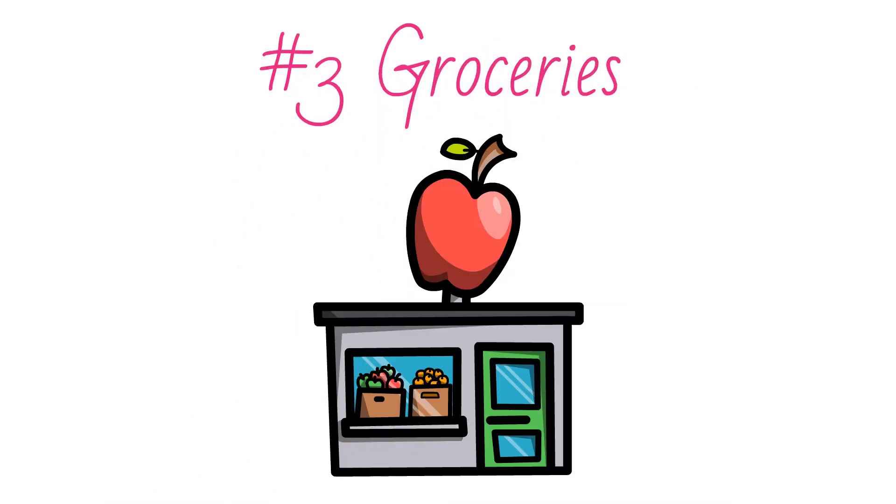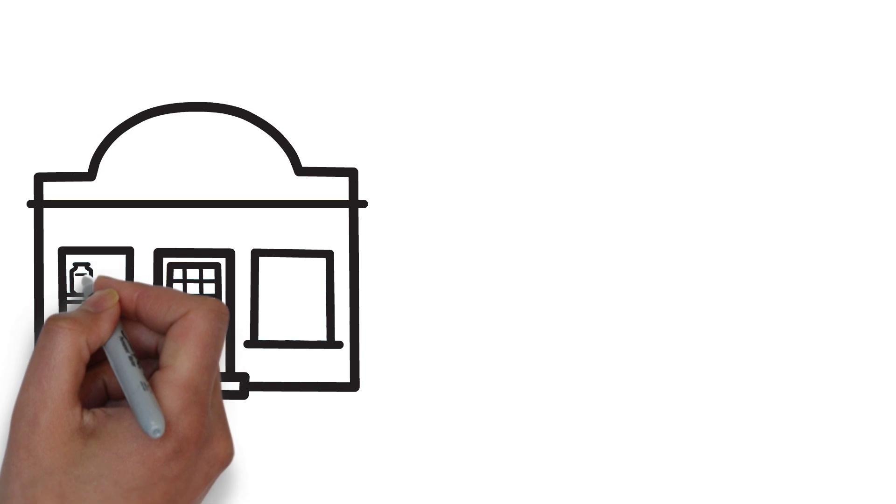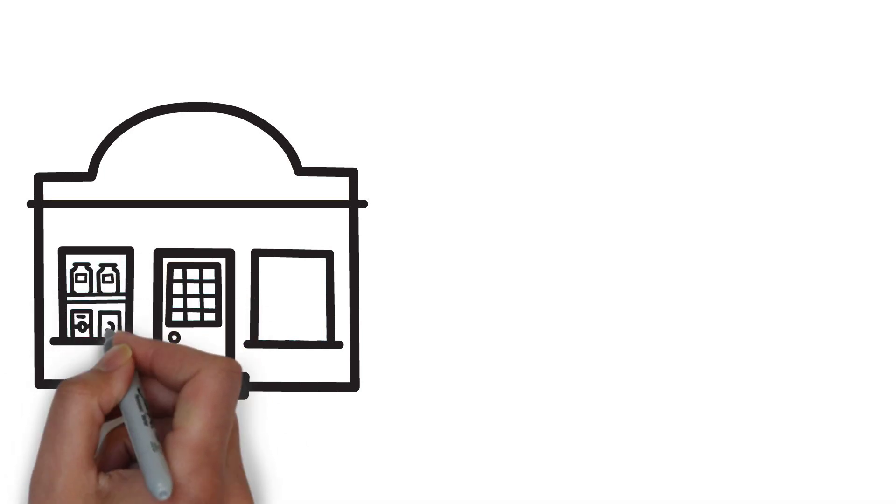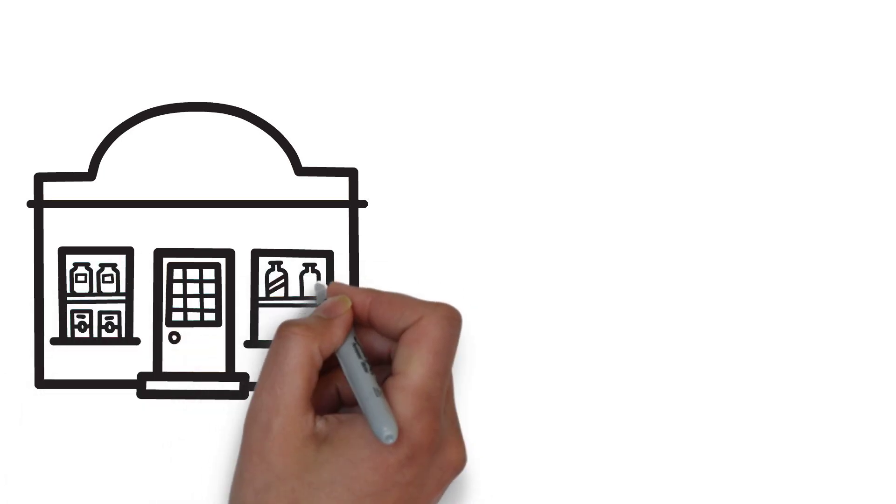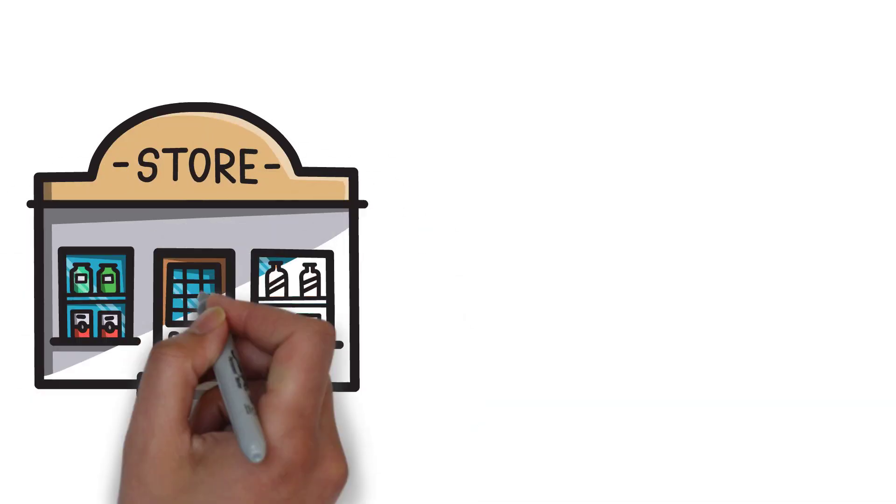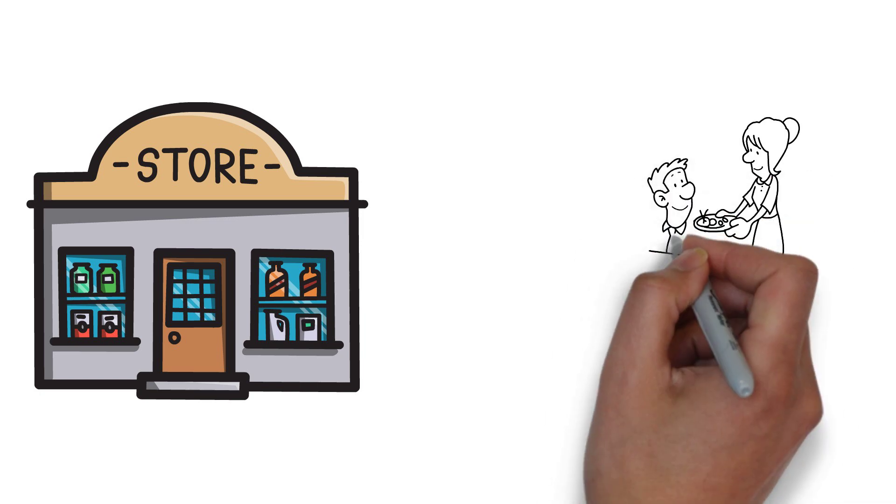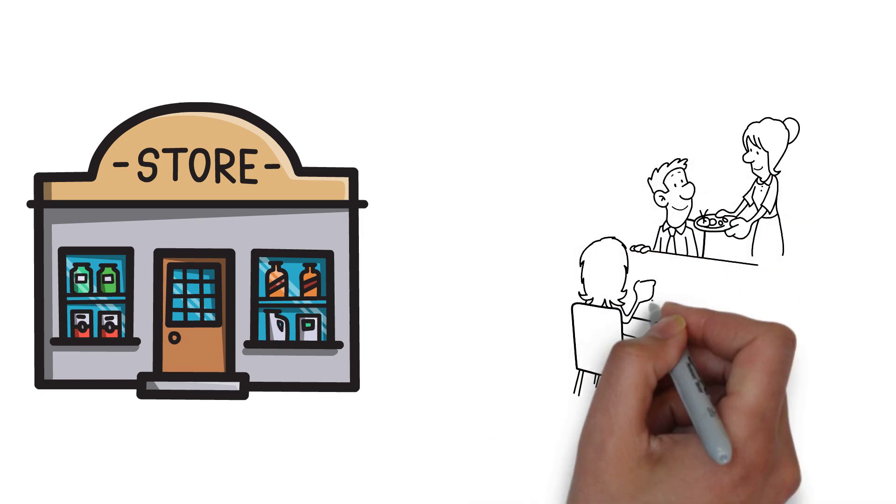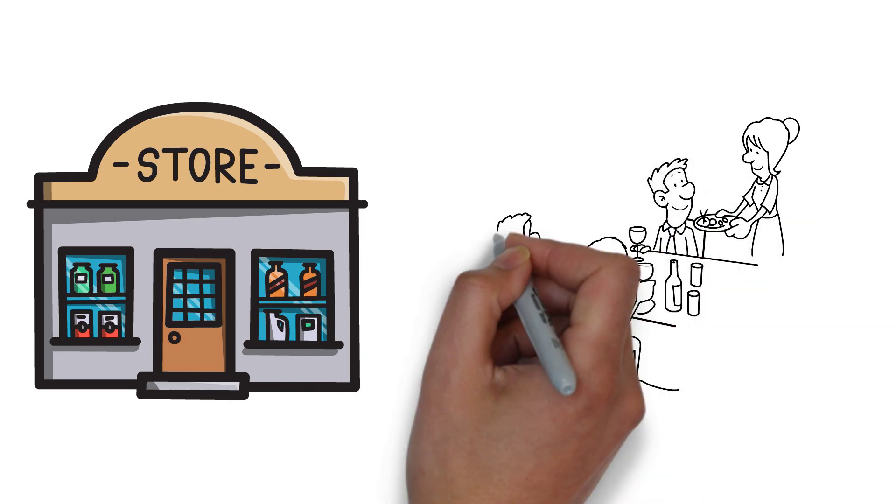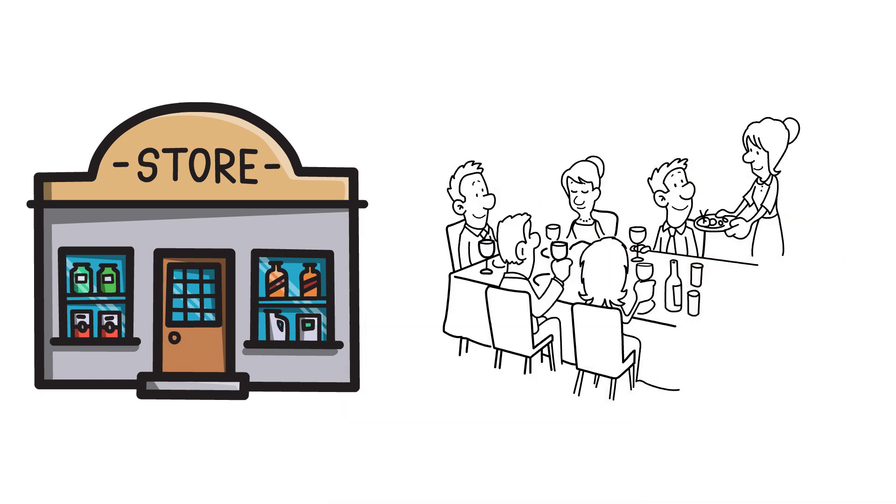Number 3: Groceries. One of the best businesses in a bad economy is a grocery store. People always need to eat, and during tough economic times, they frequently forgo eating out and ordering takeout, which causes grocery sales to soar even higher.